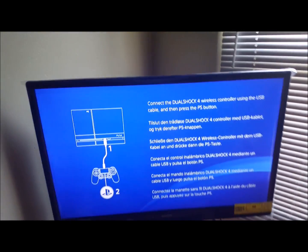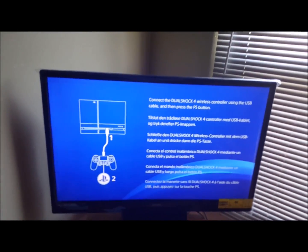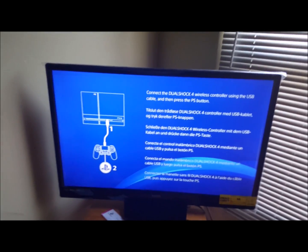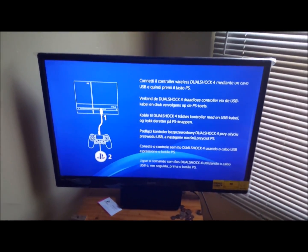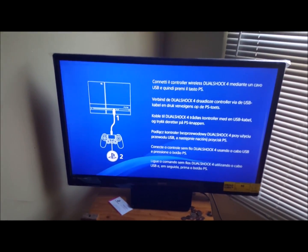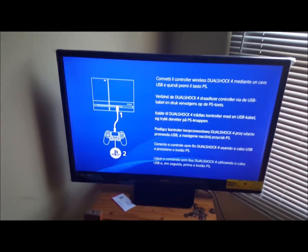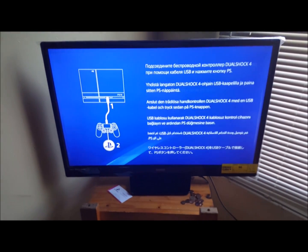There we are, so now the PlayStation is back to normal. It's just like you freshly bought a new one and got it fresh out the box.